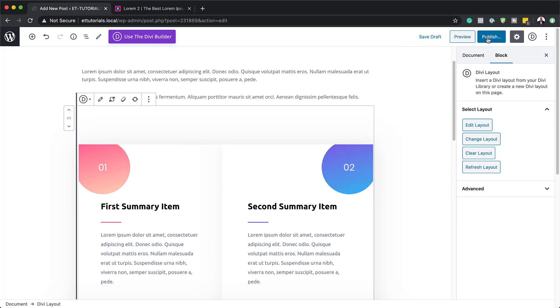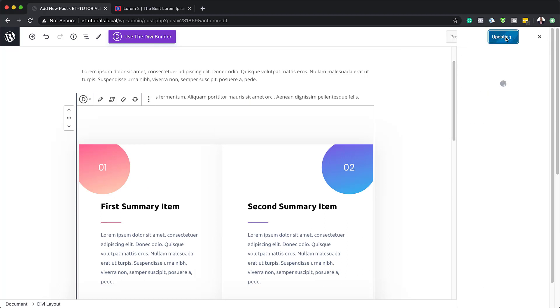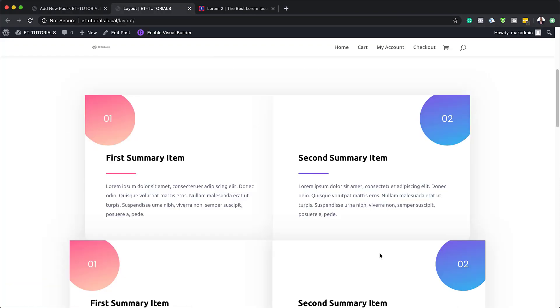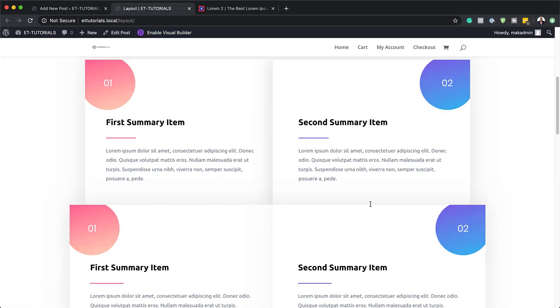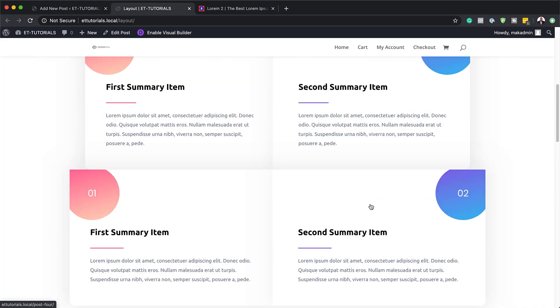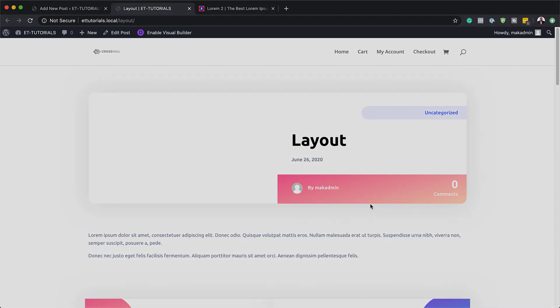This takes us back into our Gutenberg editor. You can see the content being loaded in. Let's hit Publish, publish one more time, then take a look at the post — I'm going to open this in a new tab, and there are our summary boxes. So there you have it. Thank you all for watching. If you liked this video, please give me a thumbs up and follow us on our social media platforms — you'll be notified every time we release new tutorials. Until next time, thanks for watching, and I'll see you in the next video.